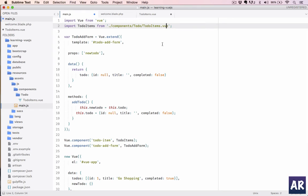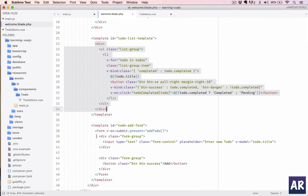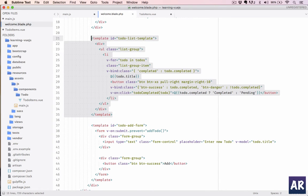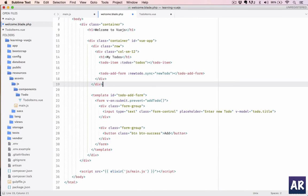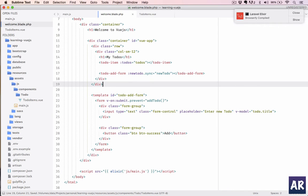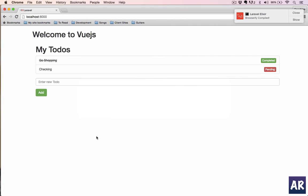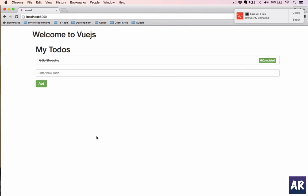So far so good. We still have this component coming from the main.js file. I'll remove this template and let's save all the three files.